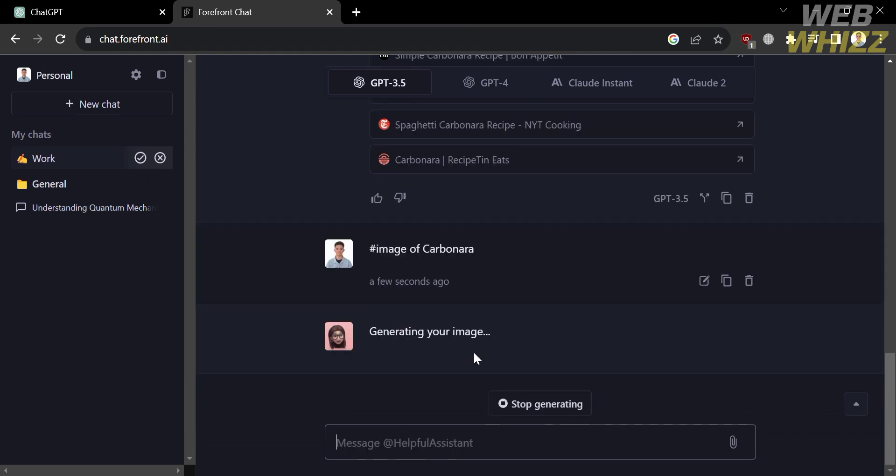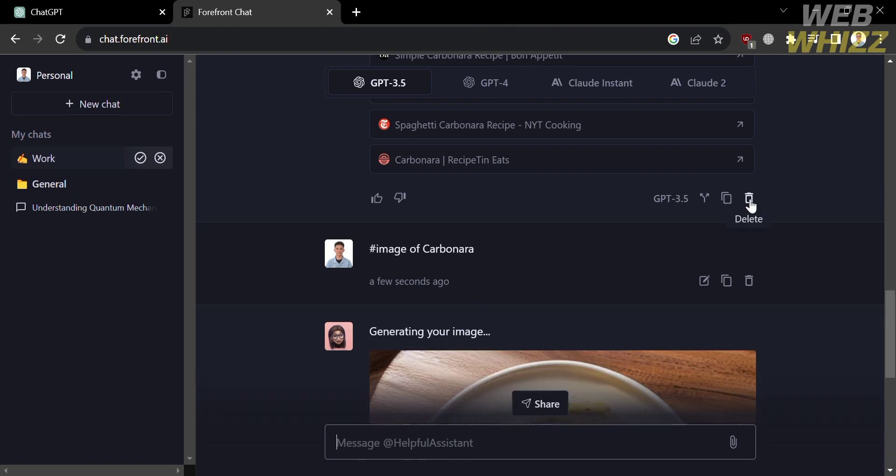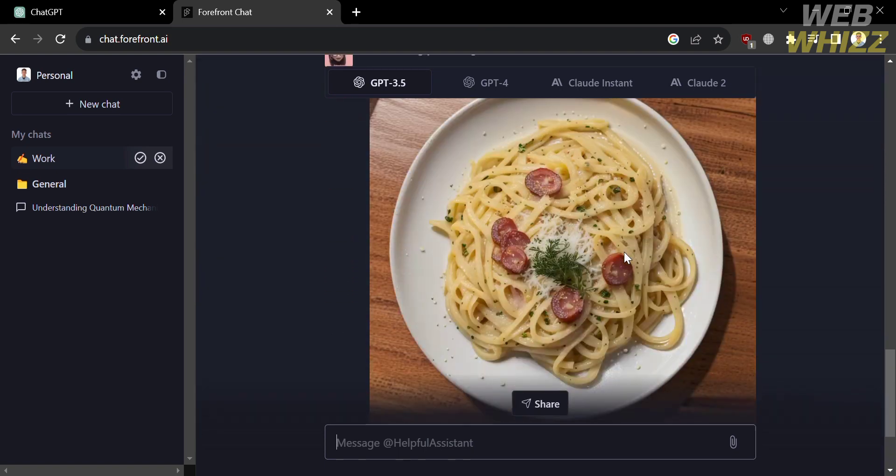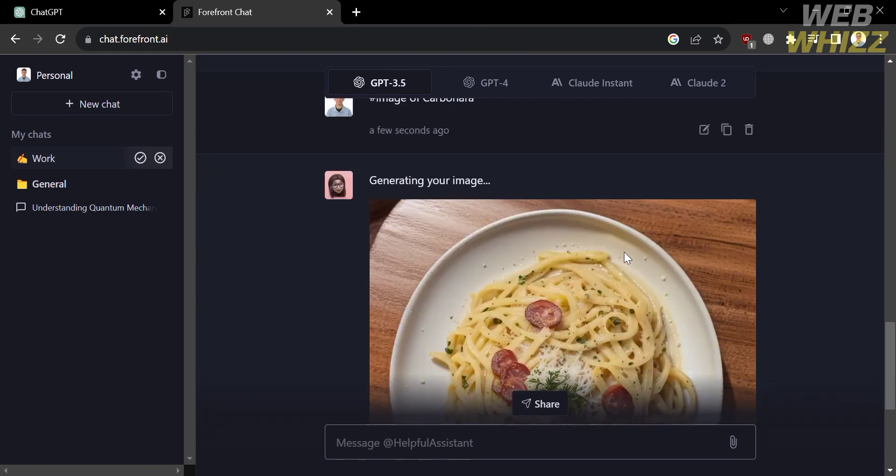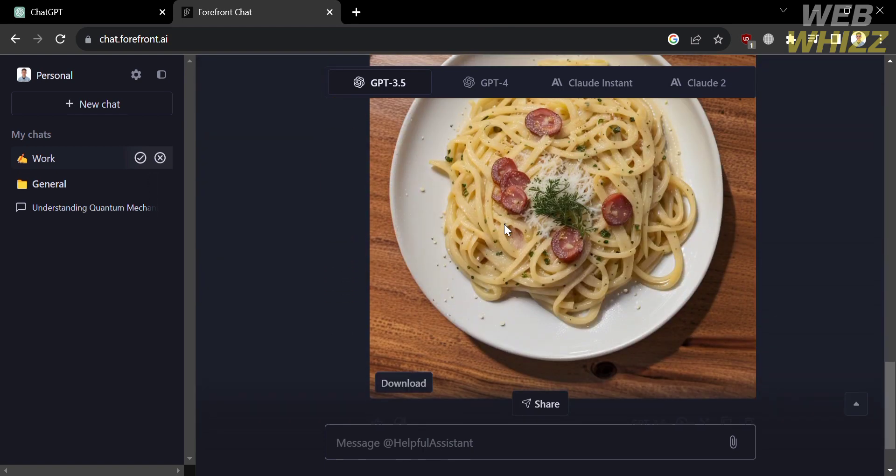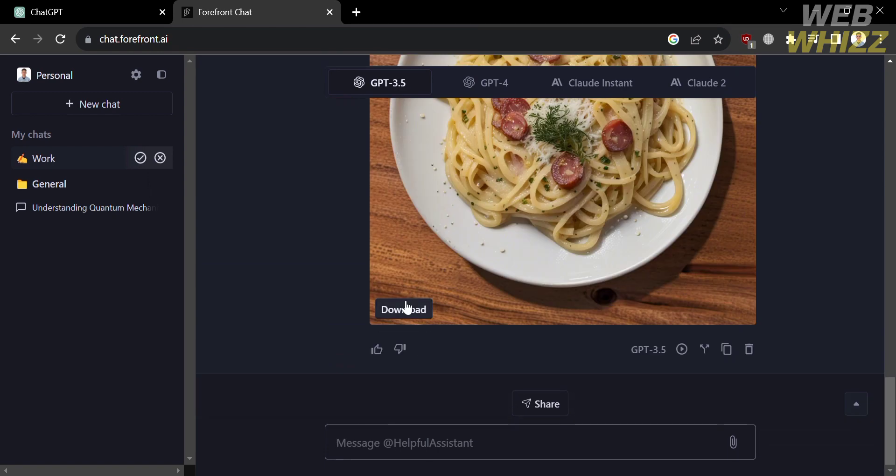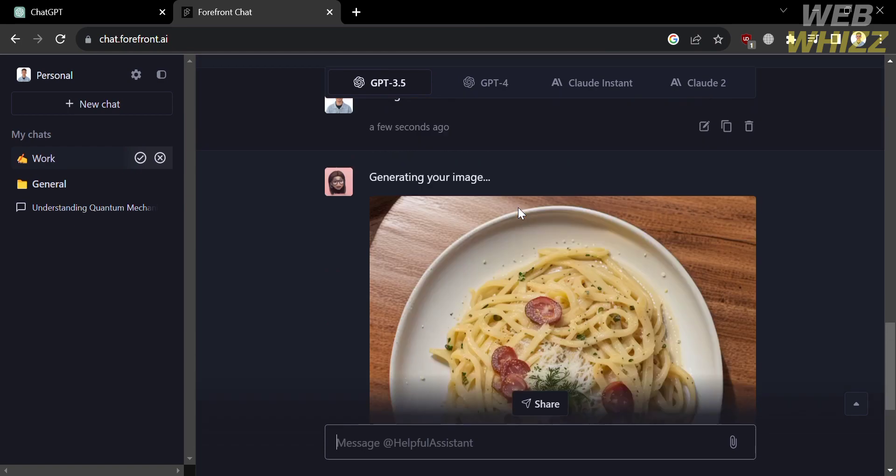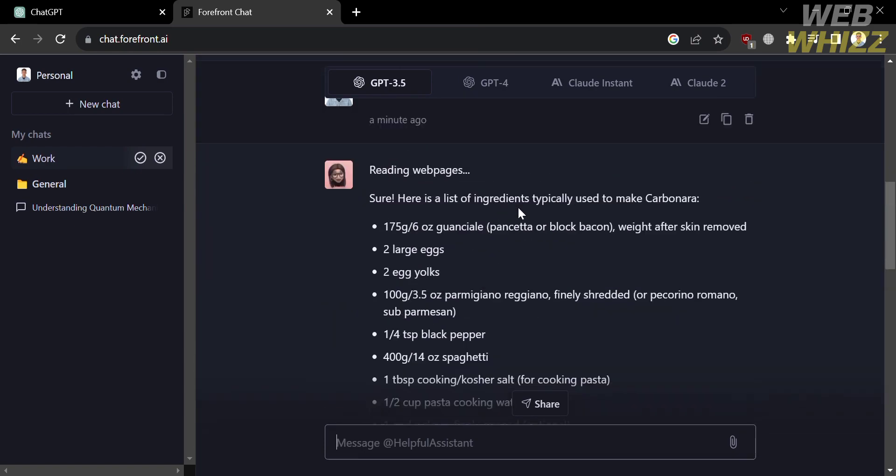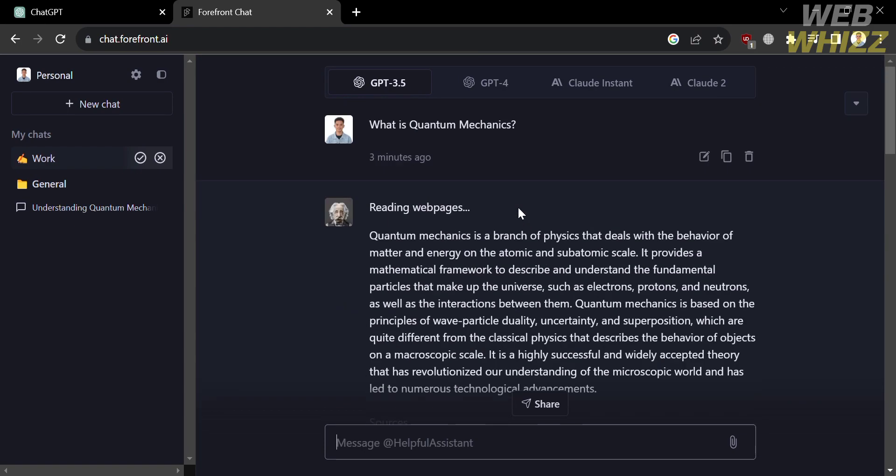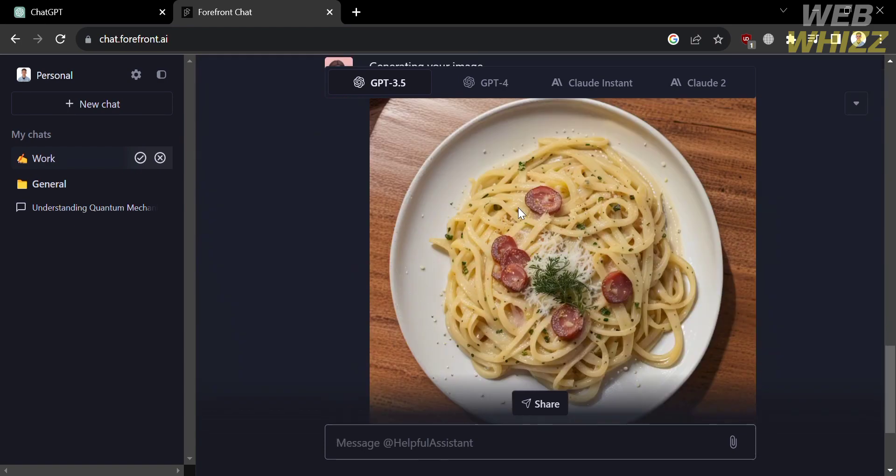And as you can see here, your image has now been generating. And now for the result, it gives us an image that we're looking for. And you could also download this image by clicking this download button below here to get the image provided by this platform. And that is one of the features that ChatGPT does not provide.